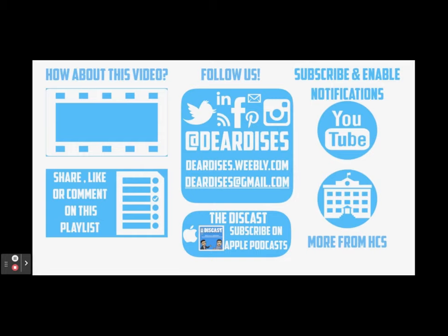So again, that is how you can use Pages to help you with your assignments. Thanks for watching, and don't forget to check out our other resources.